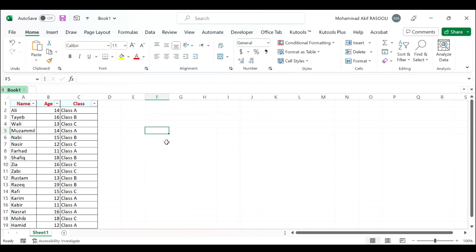Hi everyone, in today's tutorial I will show you how to automatically reapply auto filter when data changes with VBA code in Excel. When you apply the filter function to filter data, the filter result will not be changed automatically with the data changes in your filter data.